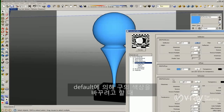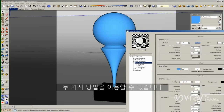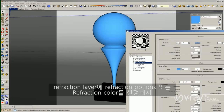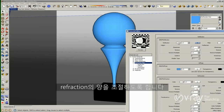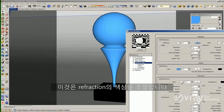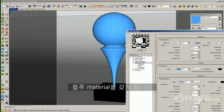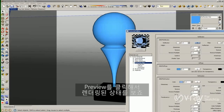If we want to tint or change the color of the glass, by default we have a clear glass. If we need to change the color of the glass, we could do that in two different ways. In the reflection layer we said that the reflection color controls the amount of reflections. Here, the refraction color doesn't control the amount of refractions — this controls the color of the refractions. So if I change the color of the refractions to kind of blue, I'm going to have a blue material.